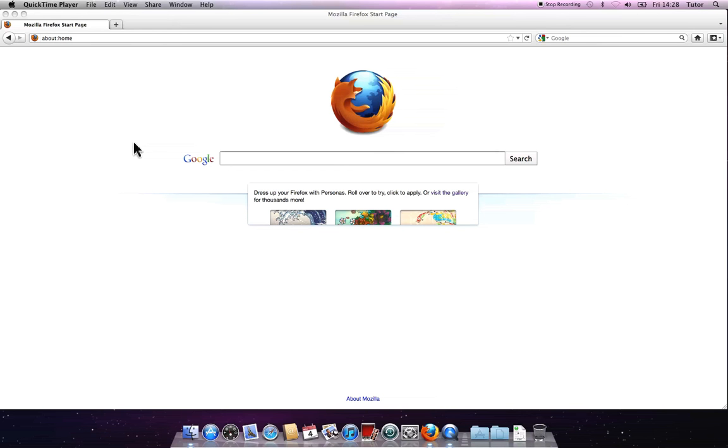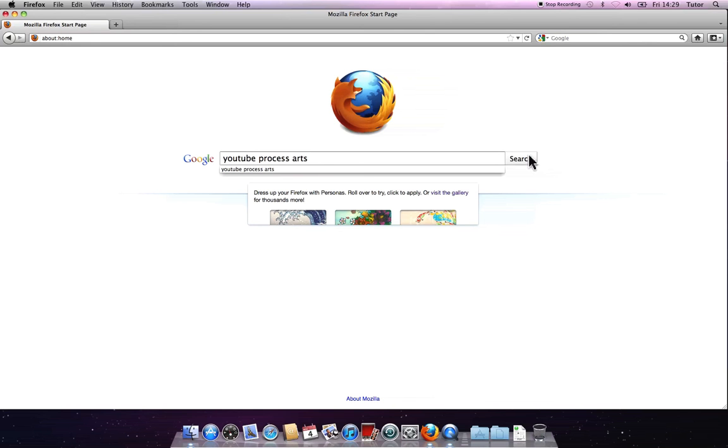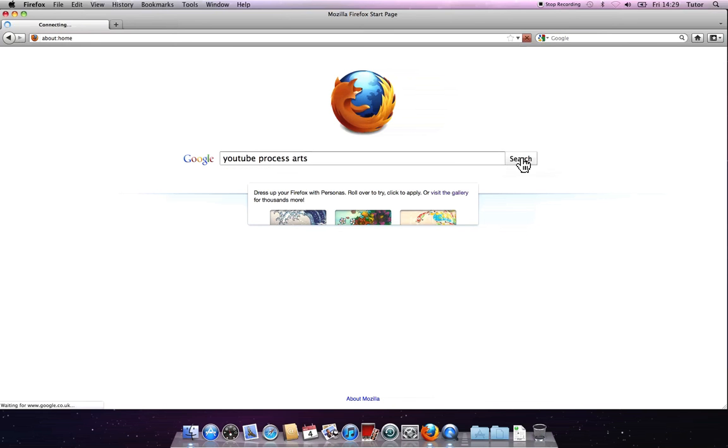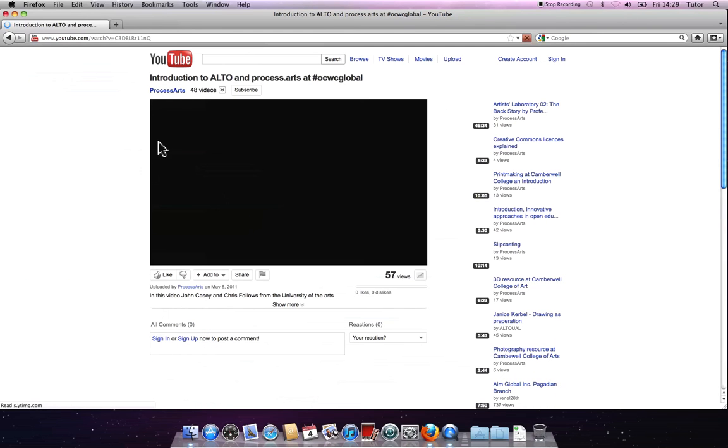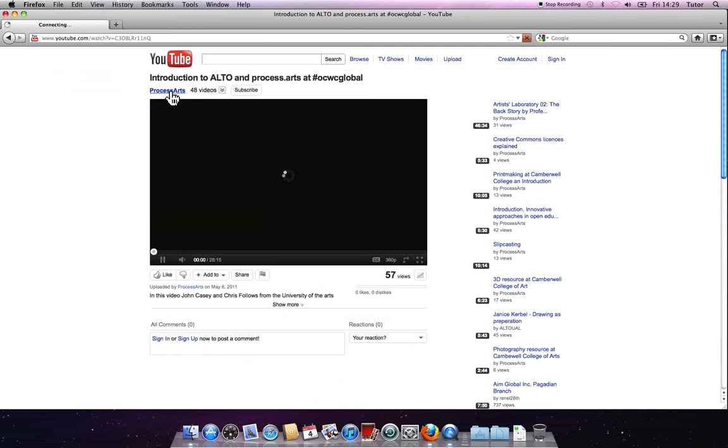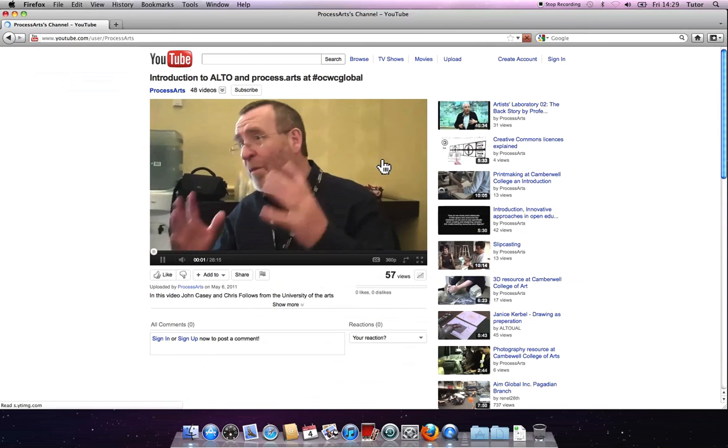They then upload all that raw footage to, it could be YouTube, or it could be a repository, anywhere where the editor can download that footage. So I'm just going to the YouTube account we have at Process Arts, here, and this is our main channel.